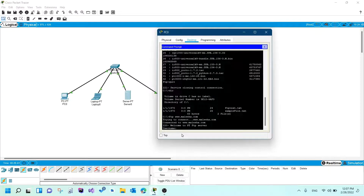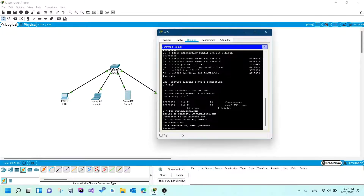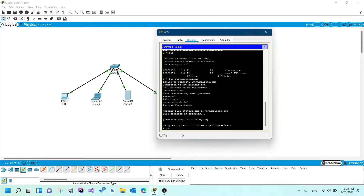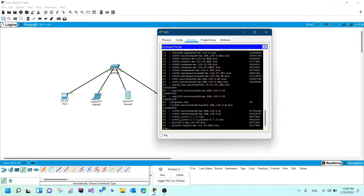It's connected and asking for a username. I'll use 'cisco' again with password 'cisco', and now I'm logged in. To upload a file, you use the command 'put' followed by the file name: 'ftp_test.txt'. File transfer is in progress — file transfer complete, the file is now uploaded. I can use the 'dir' command to confirm, and yes, 'ftp_test.txt' now appears in the listing.